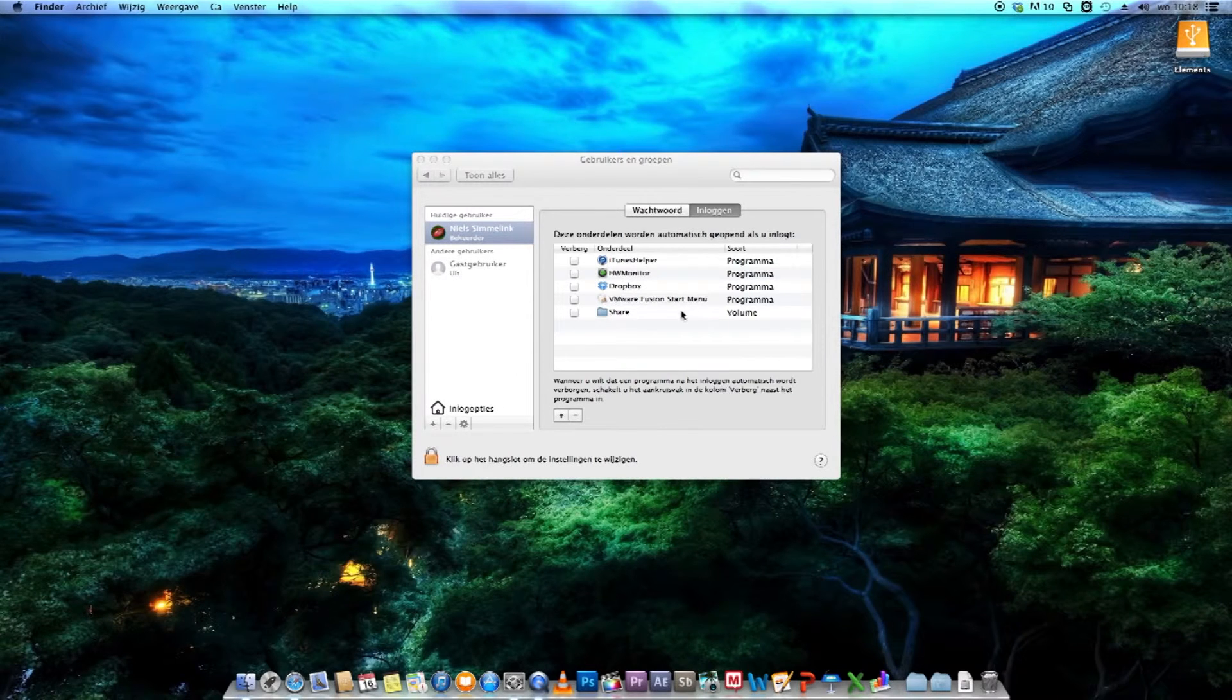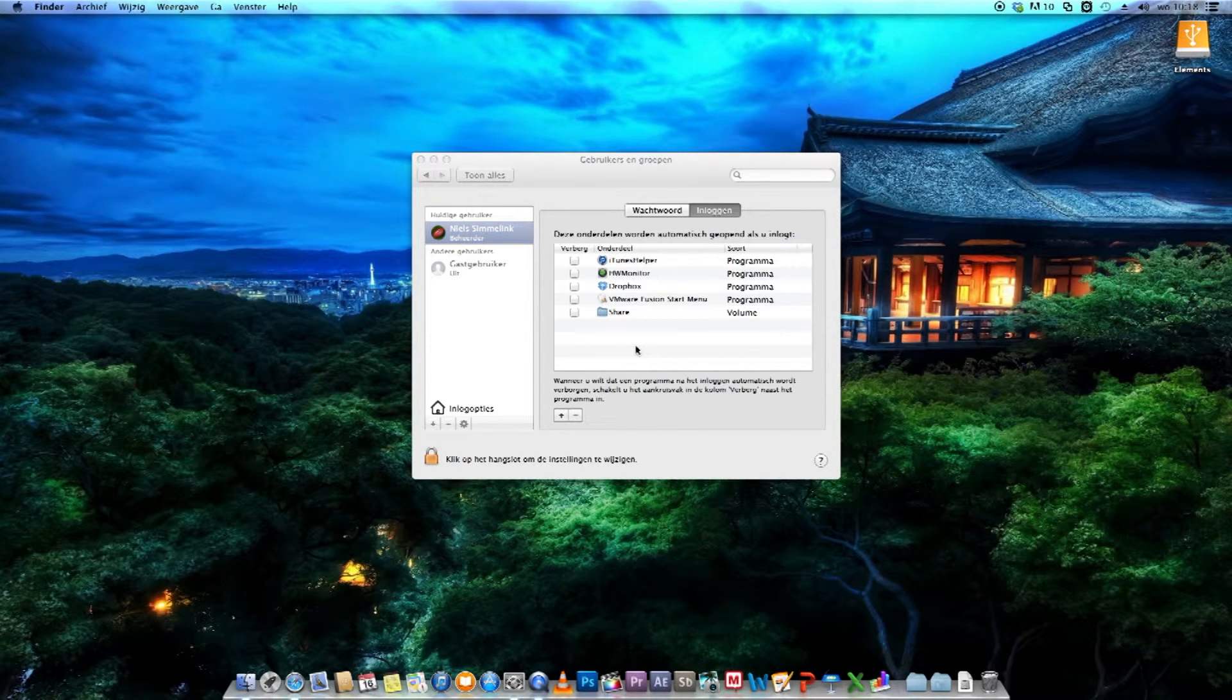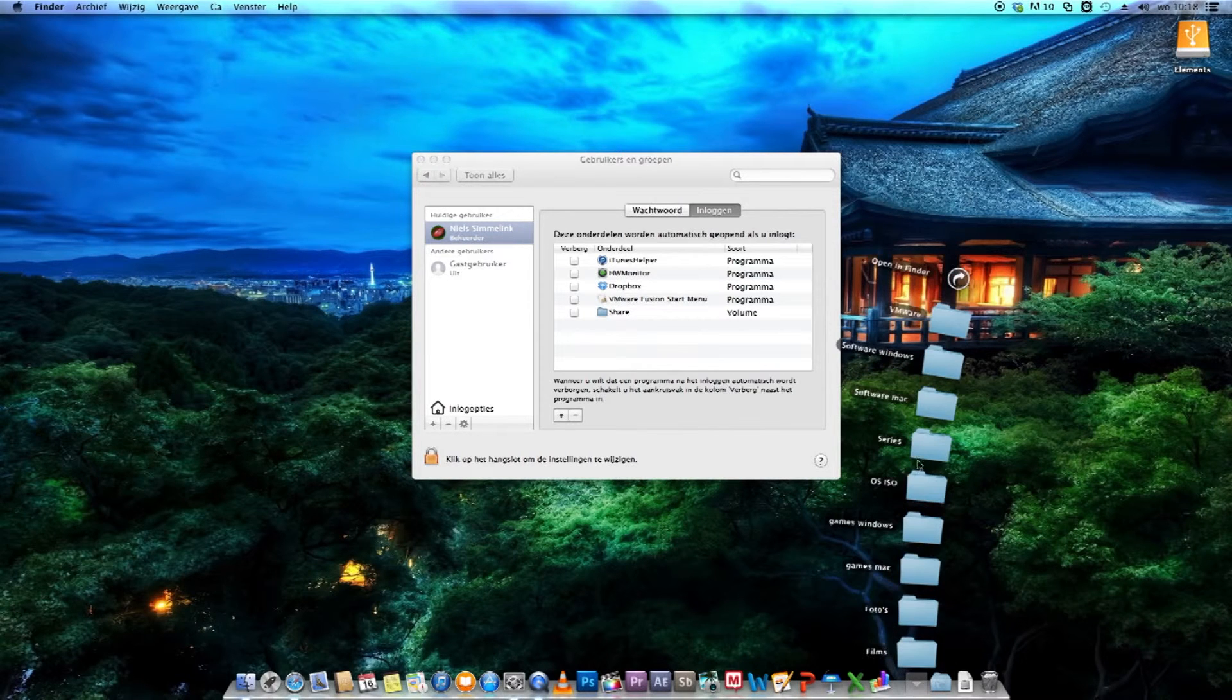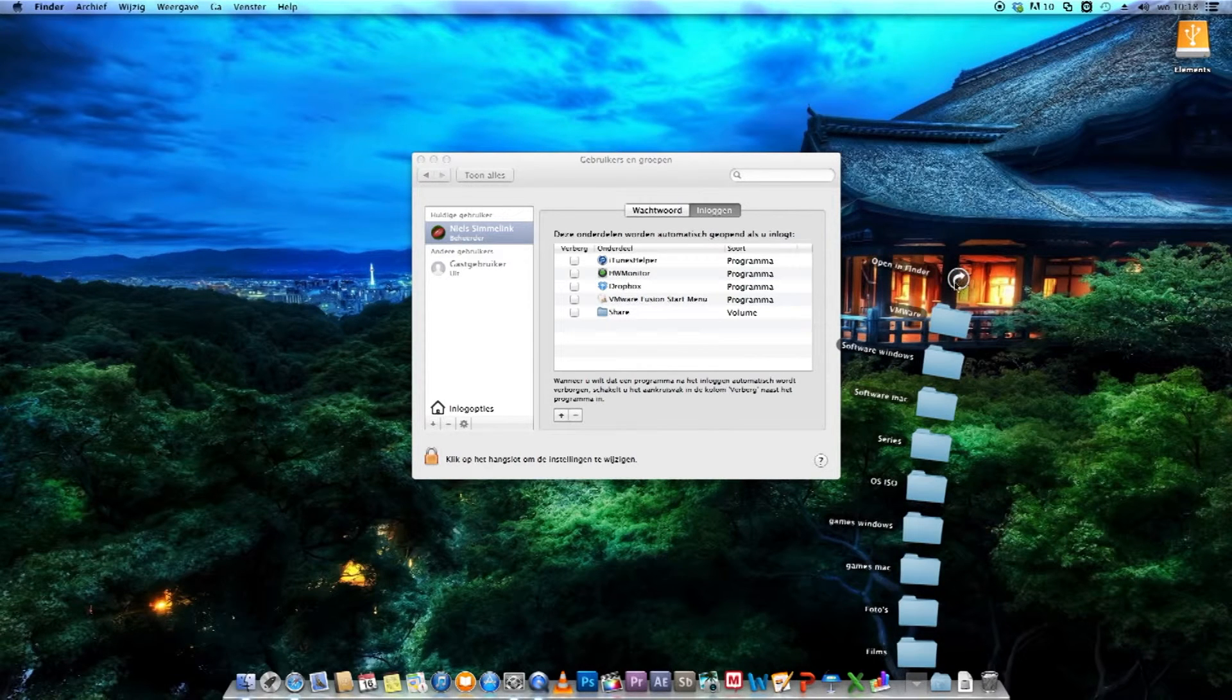Now when you reboot your Mac, it will automatically mount your folder, so if you have it mounted here, or at least placed here on your dock, it will still show up, and you can still use it.